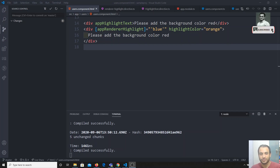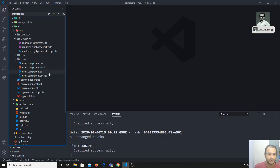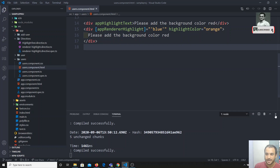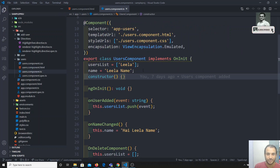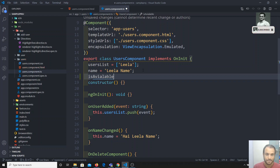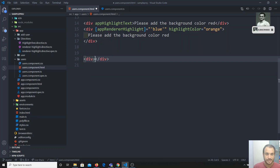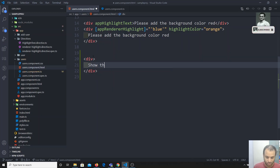Before creating our own structural directive, let's see how structural directives work. I'll go to userscomponent.html and create a variable — something like isAvailable — which is of type boolean and by default I'll keep it as true. Now I will take one div and show it when isAvailable is true.